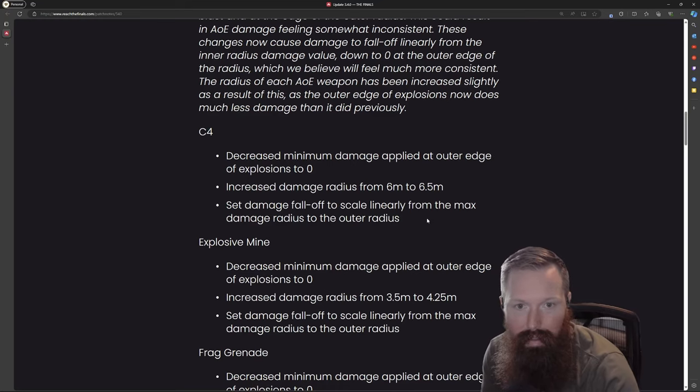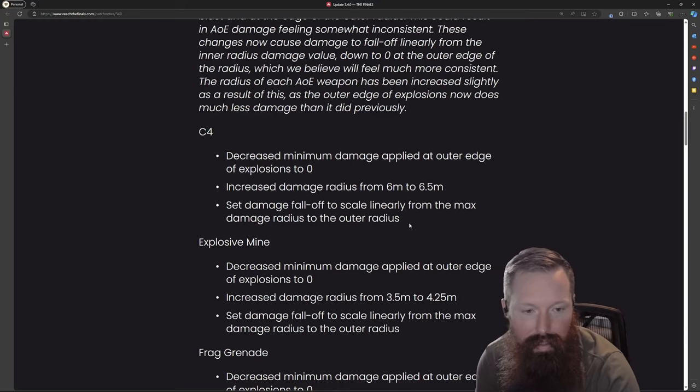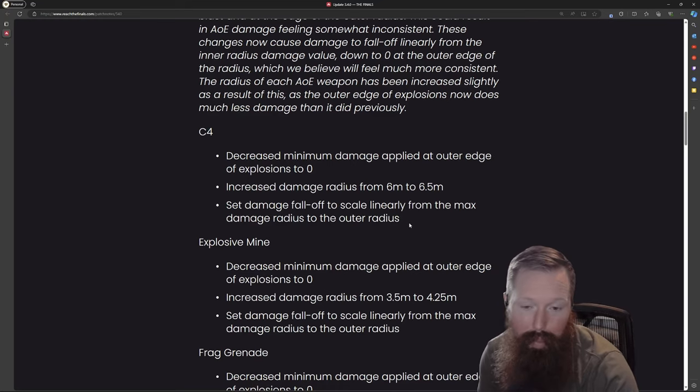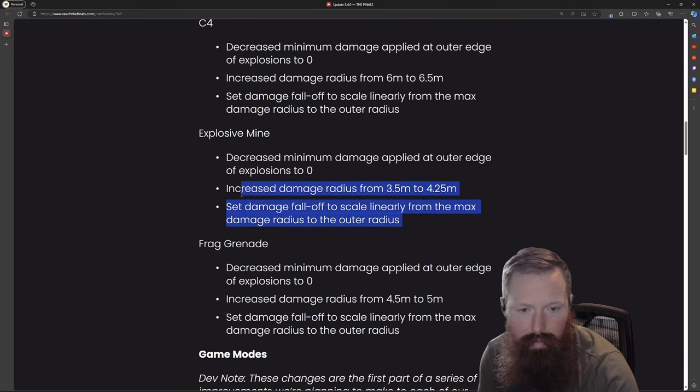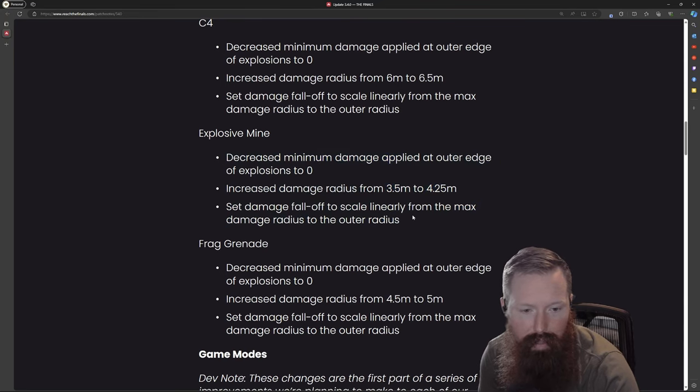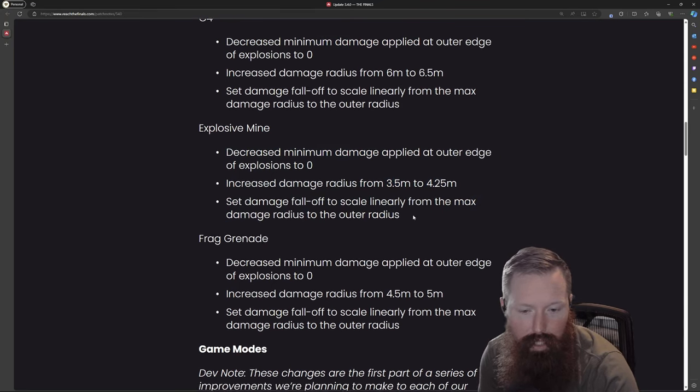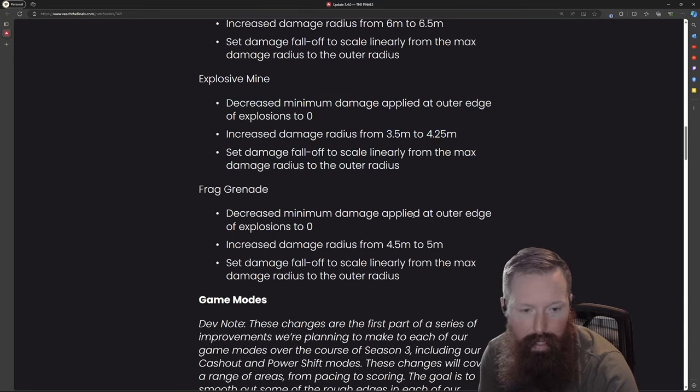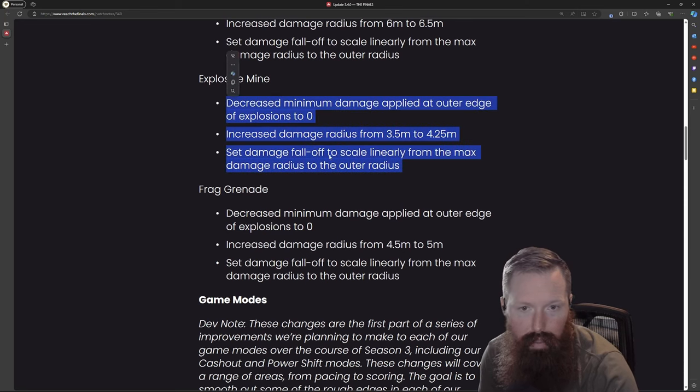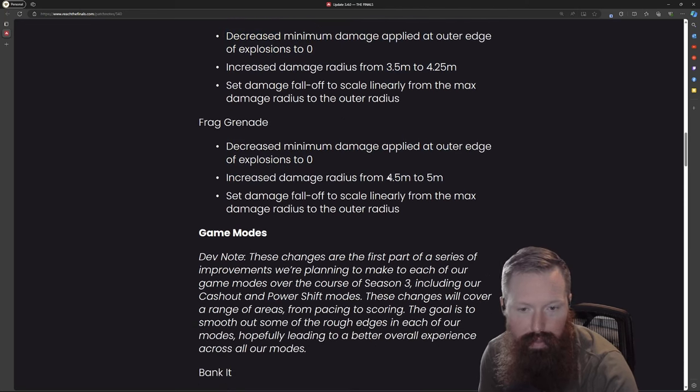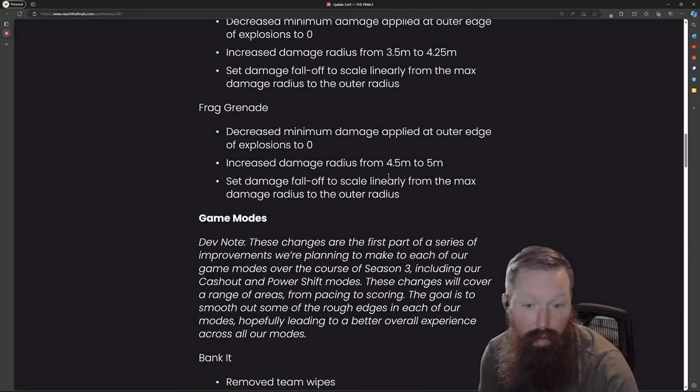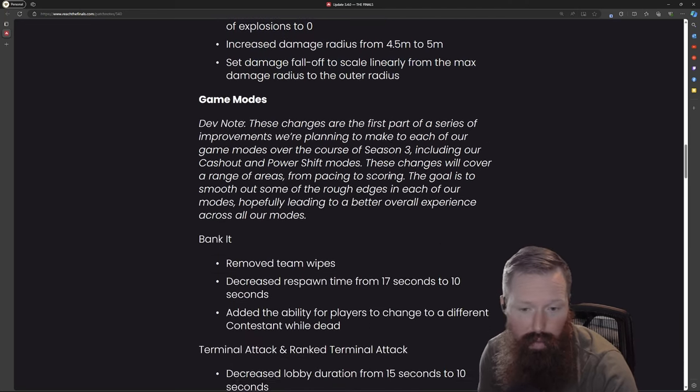They seem to have nerfed that quite a bit in these later seasons, but maybe they'll bring it back. Explosive mines look like a lot of the explosive stuff - they are changing a lot of the radius damage. Looks like they're just doing a lot of rework for explosives overall.